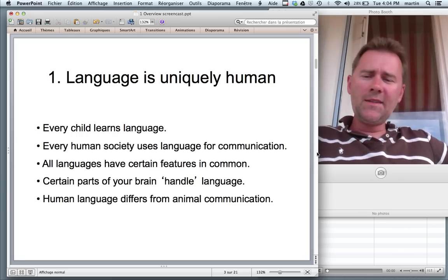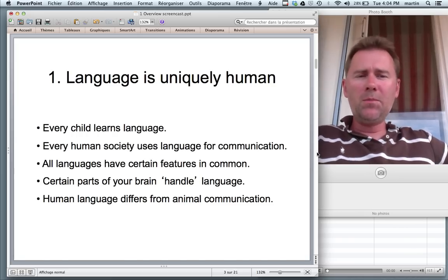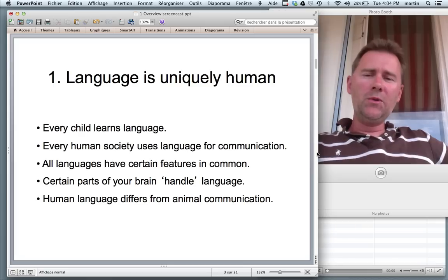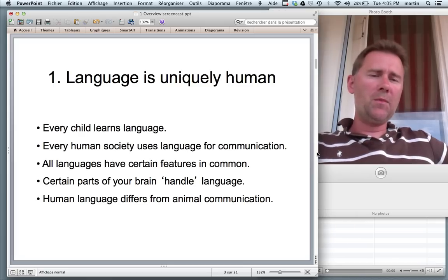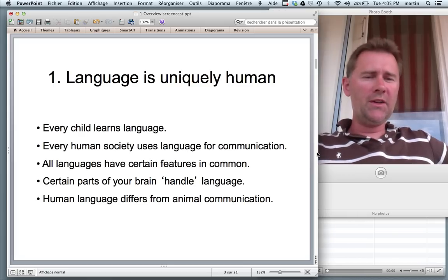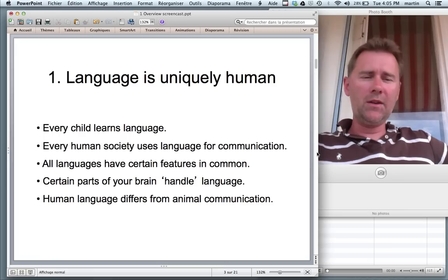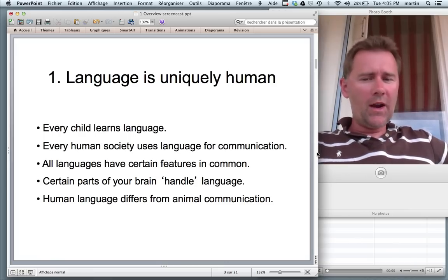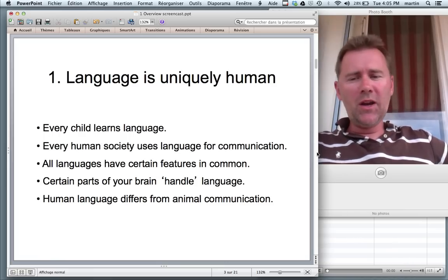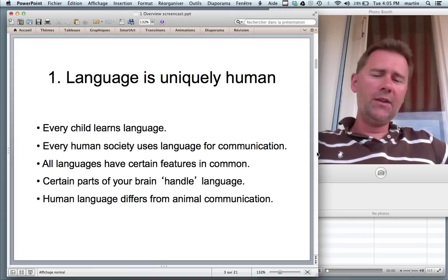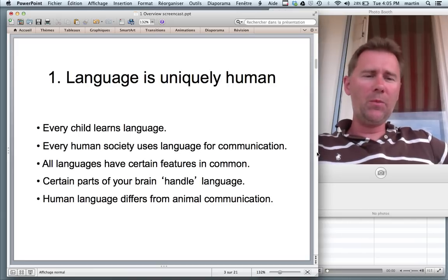A last point, and really the main point, is that human language differs from animal communication systems. The next video I'll be doing will contrast human language and different animal communication systems.